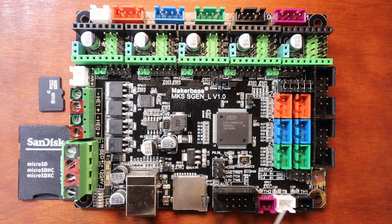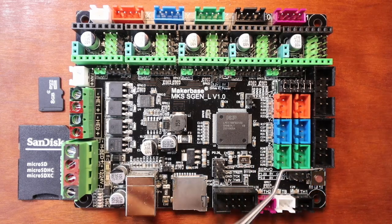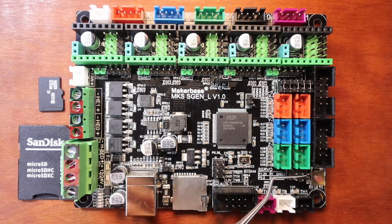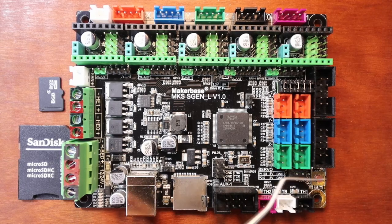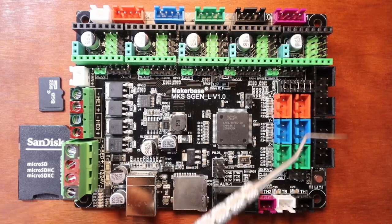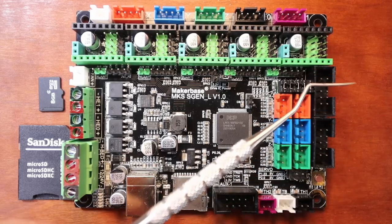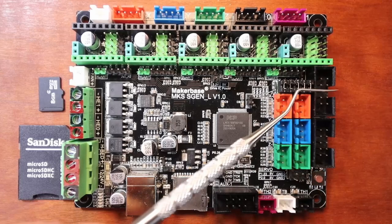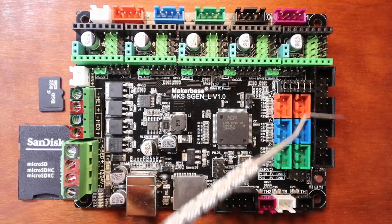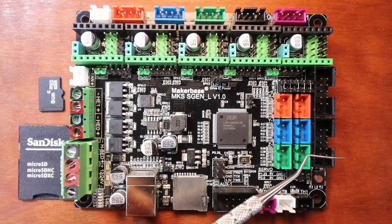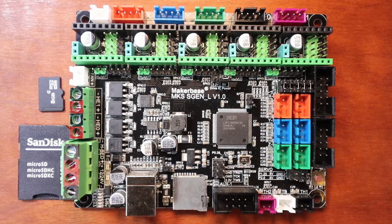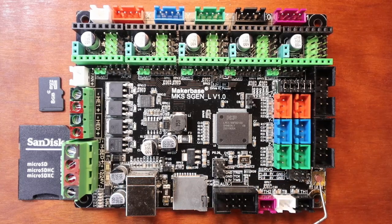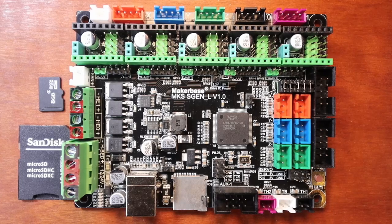Then over here we have what looks to be two servo ports that are on the board that you can use to connect to. And then we have our LCD connections over here. We have one LCD connection which is EXP something and then the other one's EXP2. We do have a reset button to reset the power on your board.